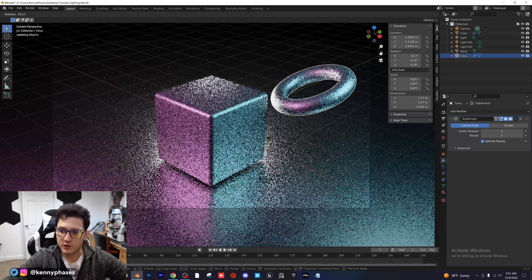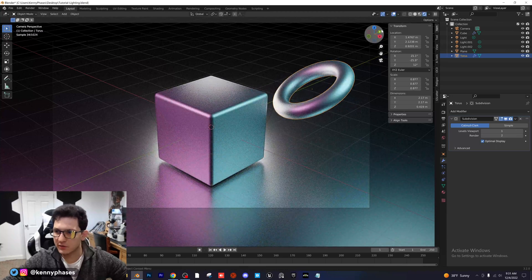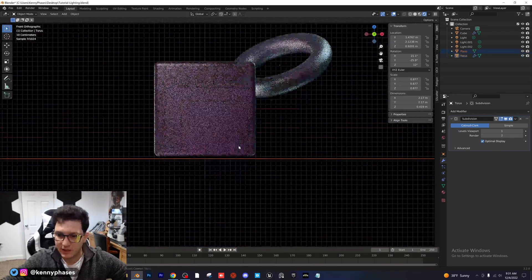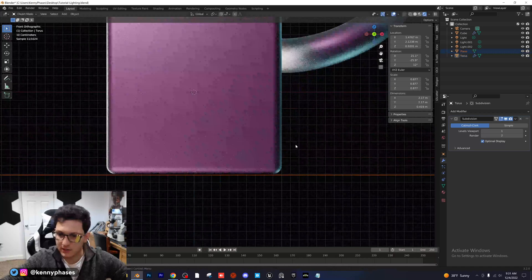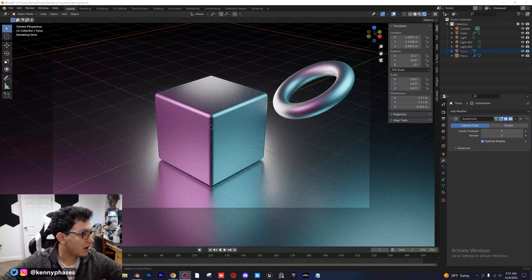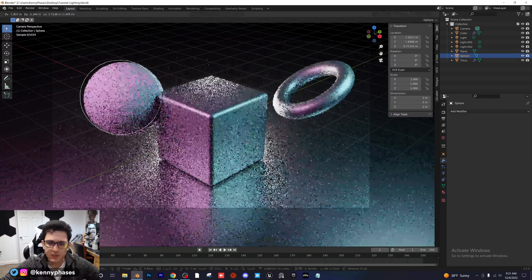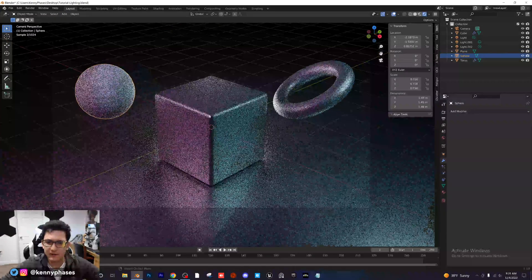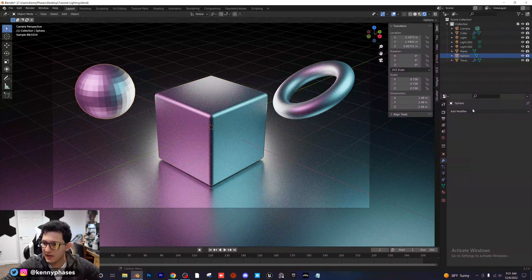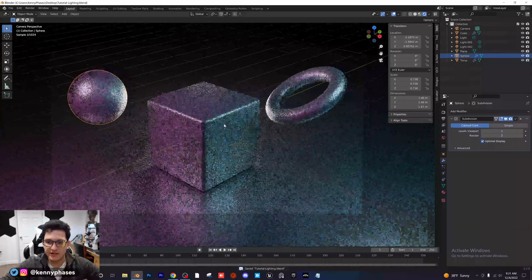I'll click on the torus, then shift-click the cube, then Ctrl+L to link the materials — so now our torus has the same exact shader as the cube. I'll click R to rotate and give it a nice rotation. I'm going to go to my side view, select my plane, and move it up so it's barely touching the bottom of the cube so it looks like it's sitting on the surface. Then I'll add one more object — a sphere — move it over, scale it down, copy the materials from the cube, add a subdivision surface modifier, and shade that smooth.